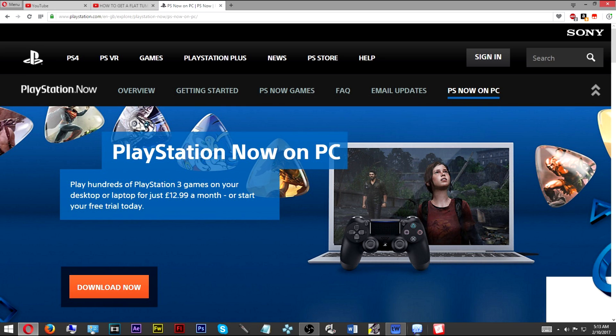You can download PlayStation Now right here on the website. I've also left the link down in the description below. Also you can download x360CE in the description as well, so don't worry about it. Just go ahead and download those and we'll continue.